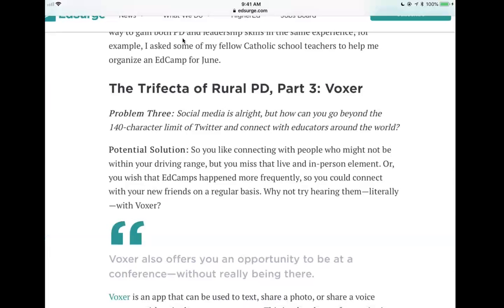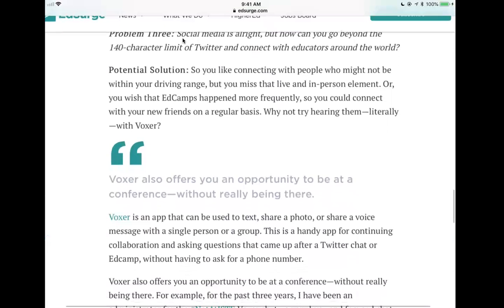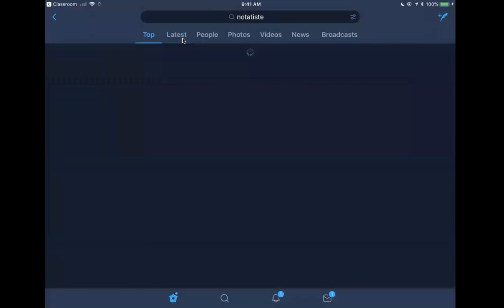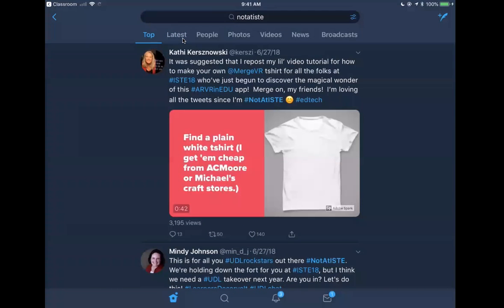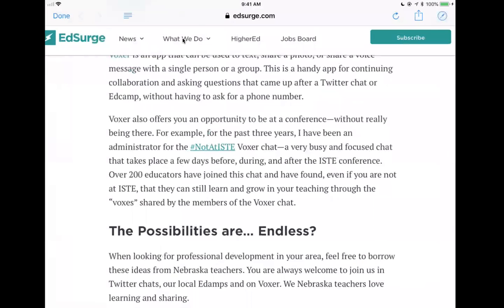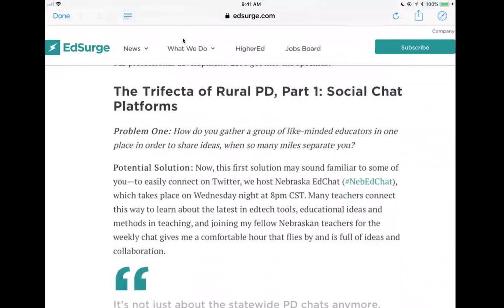Twitter now has 240 characters, which is a bit better, but one problem is having deeper conversations. Teachers in Nebraska have been using Voxer for that. If you search for the ISTE hashtag in Voxer, you might find their Voxer chat. There was also a hashtag #NotAtISTE for people who couldn't attend the ISTE conference — they shared materials over that. This is how one person in her state organized professional development to benefit people in her region.